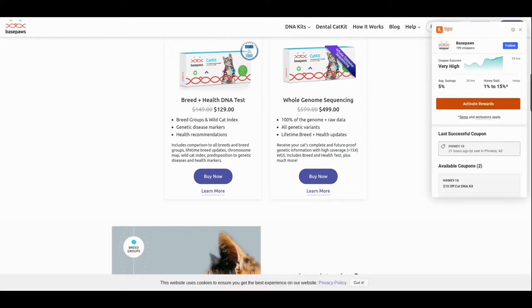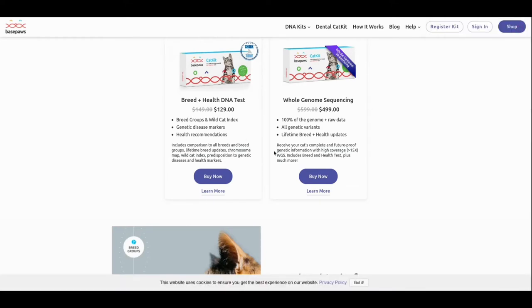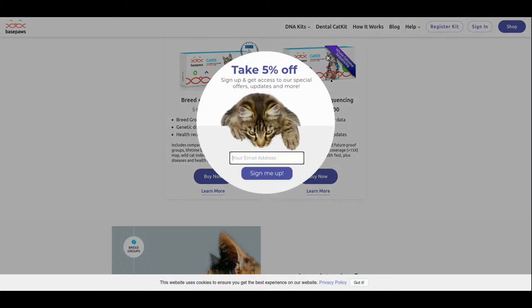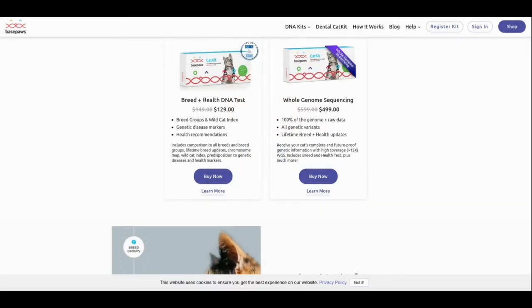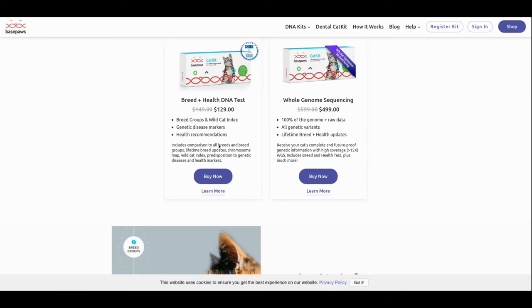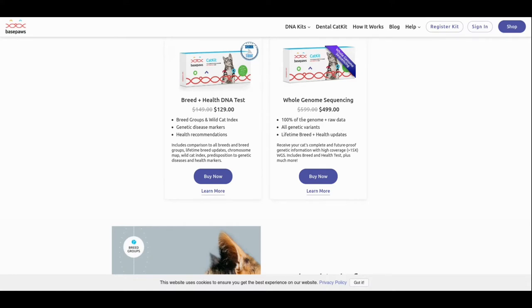So, I guess they just automatically upgraded to where you get the breed and health for $129. When I bought it just as a breed, it was $99. So, now you get that. And that has your breed groups, wild cat index, genetic disease markers, and health recommendations. And then, now they have this one is $499. I would never spend that much on DNA testing for a cat. Especially mine, because they're not purebred golden sphinx cats. They're Walmart great value brand cats. But anyhow, you get 100% of your genome and raw data and all genetic variants in lifetime breed and health updates.